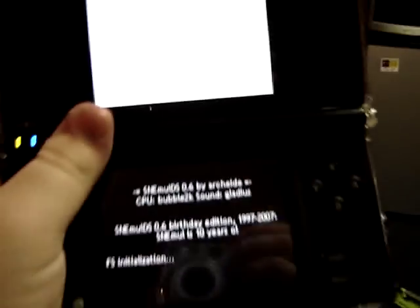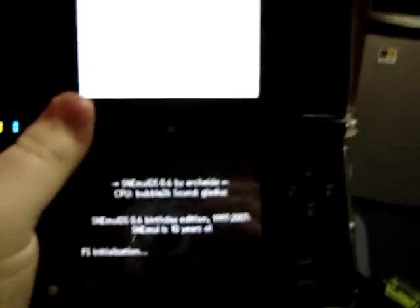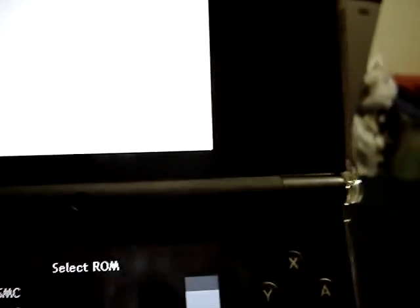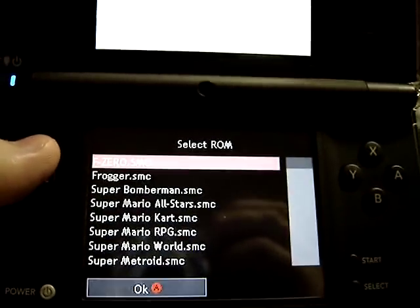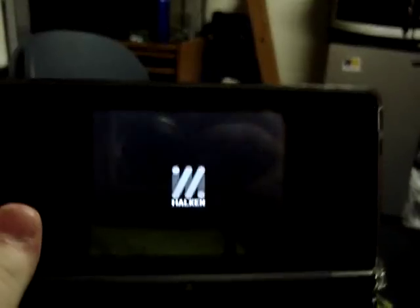Now there's a thing called SNEMULDS. And if you open it, give it a second. Here we go, now you can select your game. And this is just a different variety. Now, not every game will work. I know Earthbound works. I believe all the titles I have on here do. But some of them don't, due to random stuff, because the DS is not as powerful as a computer.